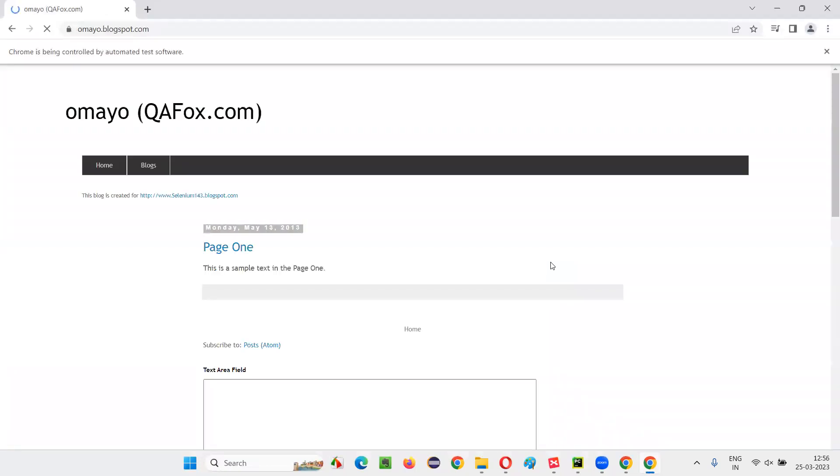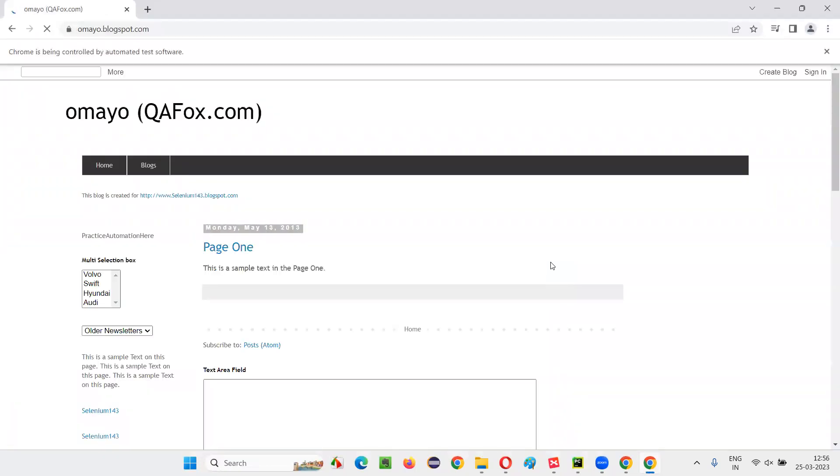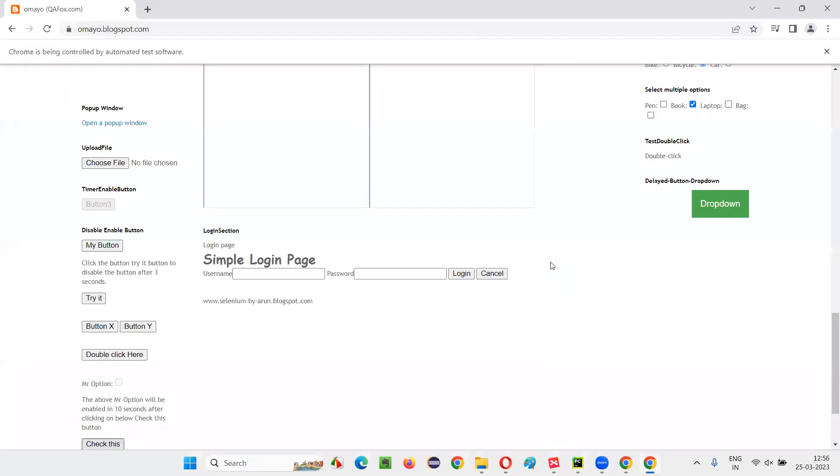It waited, but it has not become clickable. So let's wait for a few more extra seconds. It clicked on the button. Now,